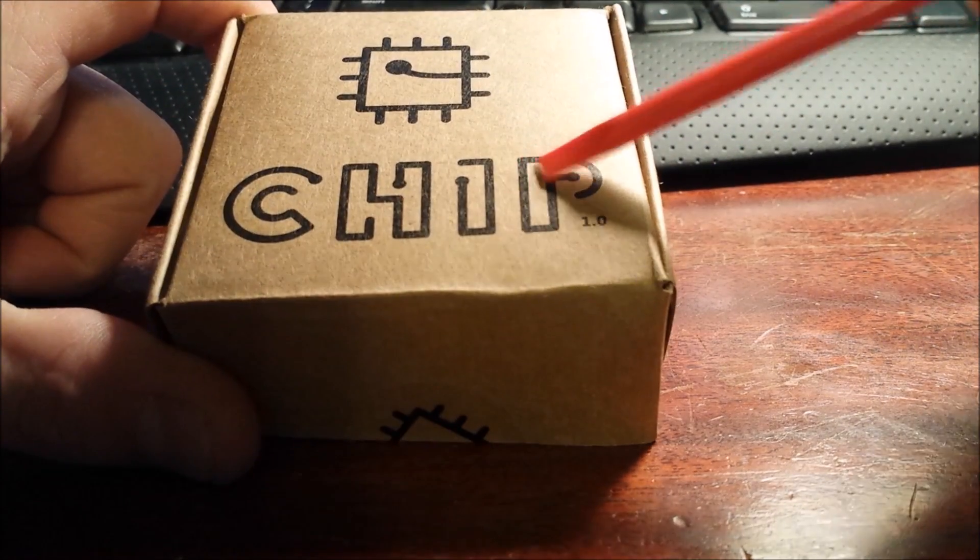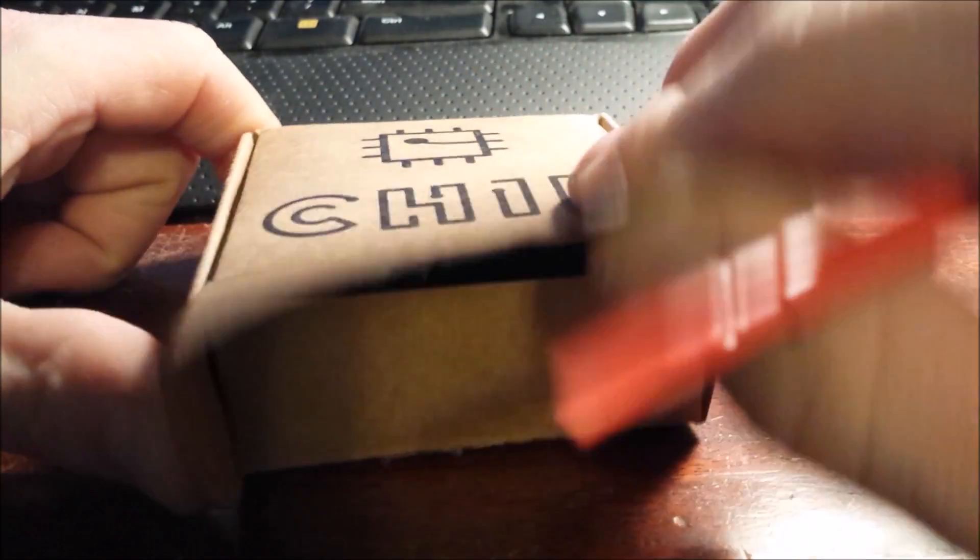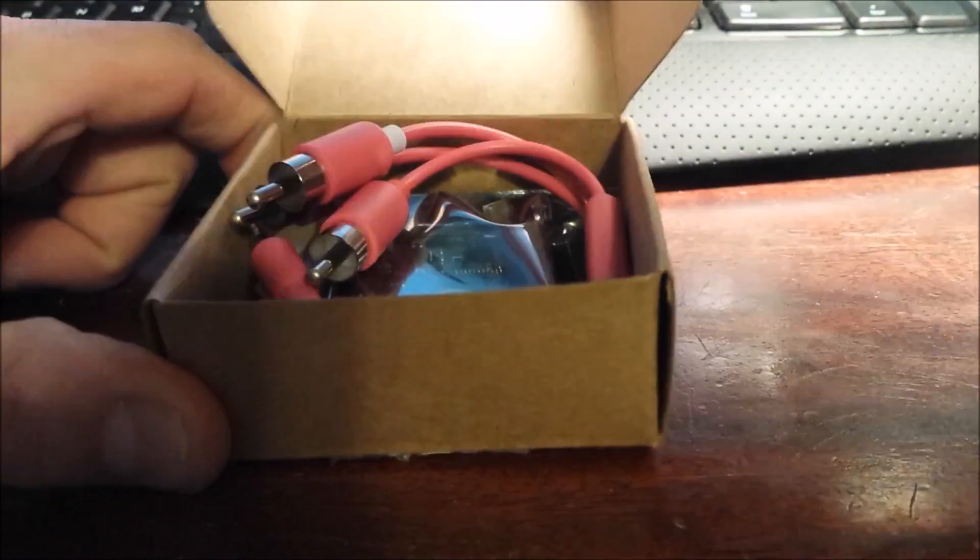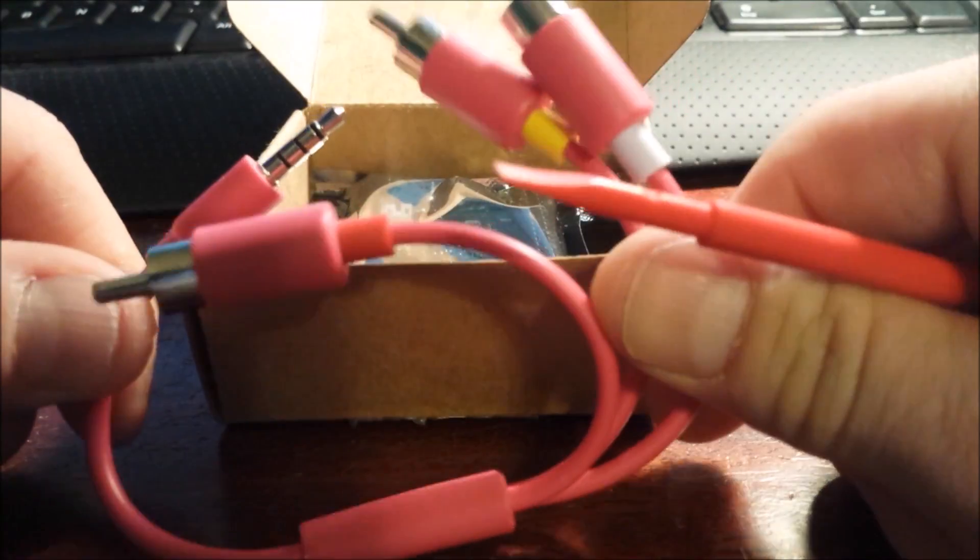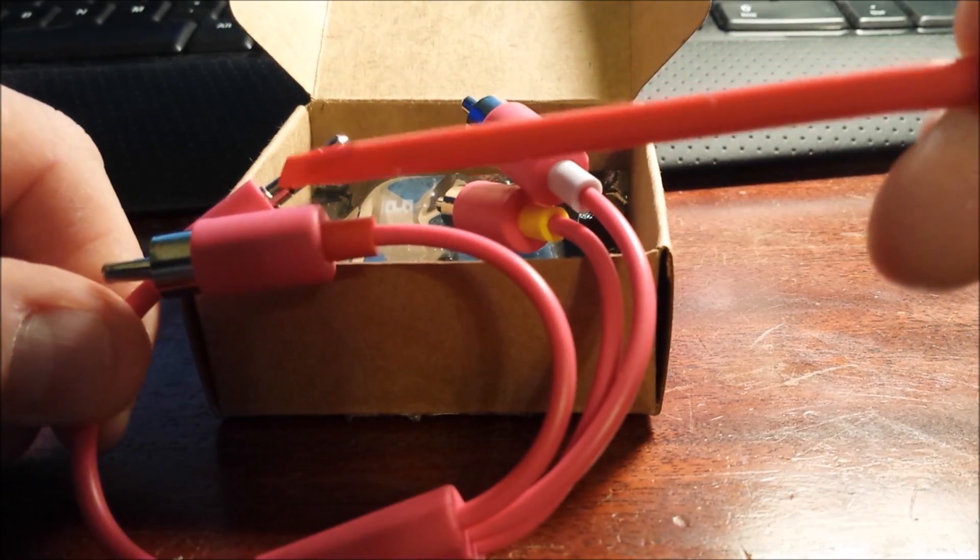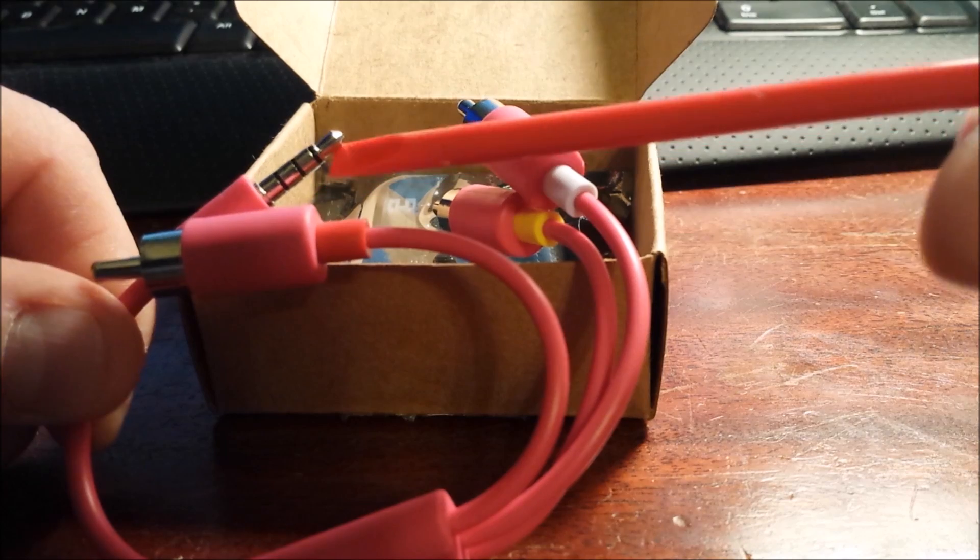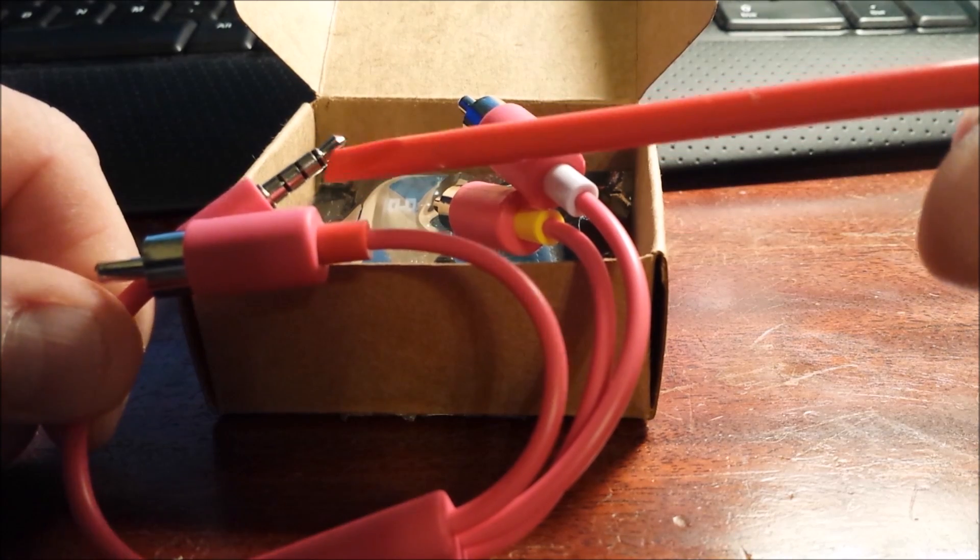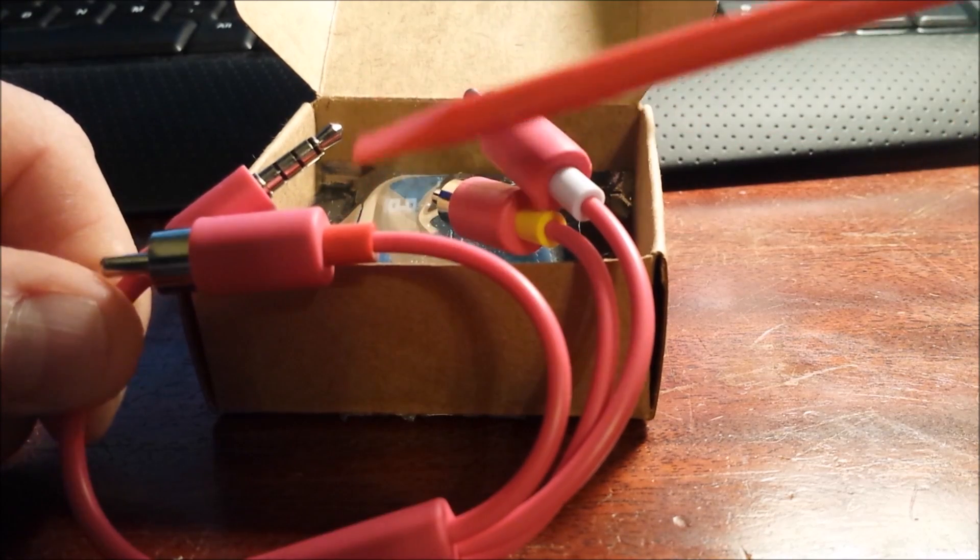This will be a quick unboxing and review. We'll open it up. It comes with a cable. This is a four-pole, three and a half millimeter jack. It has RCA component out.